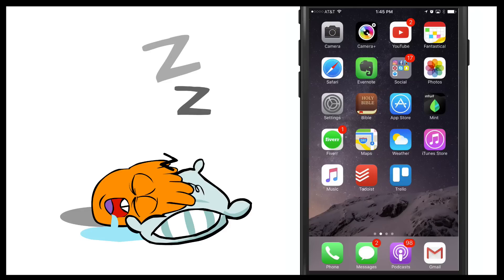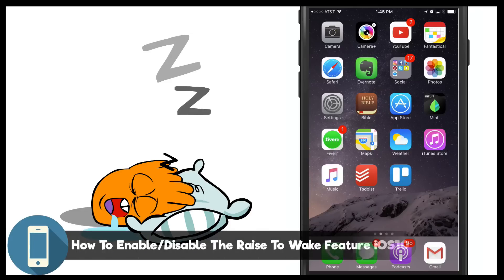But in this video I'm going to be showing you how to enable and disable the raise to wake feature in iOS 10.